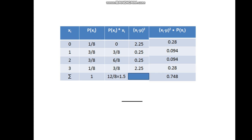To find the expected value, we multiply each outcome by its corresponding probability: 0 × 1/8 = 0, then 1 × 3/8 = 3/8, then 2 × 3/8 = 6/8, and 3 × 1/8 = 3/8. Summing these values gives us the expected value of 1.5.